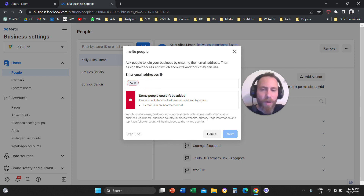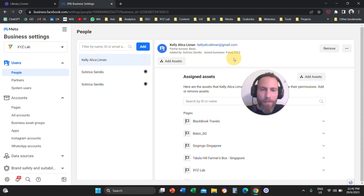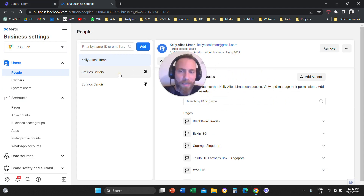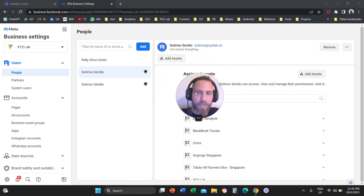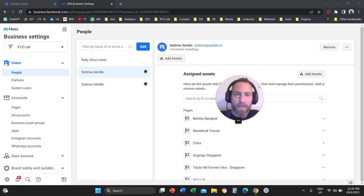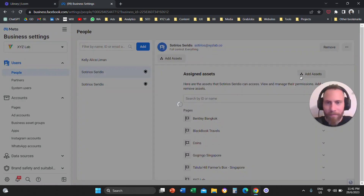So once you add the email address, there is one more step. You're going to select the user. Once you select the user that you just added, you are going to click on Add Assets.